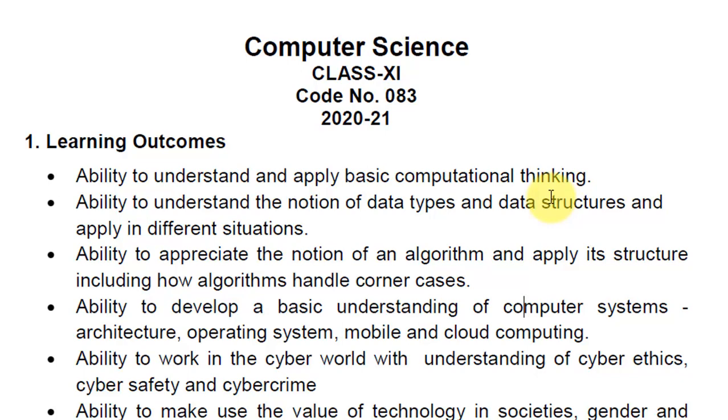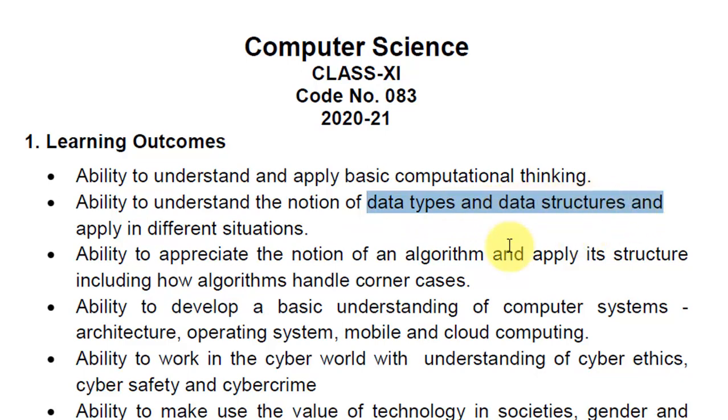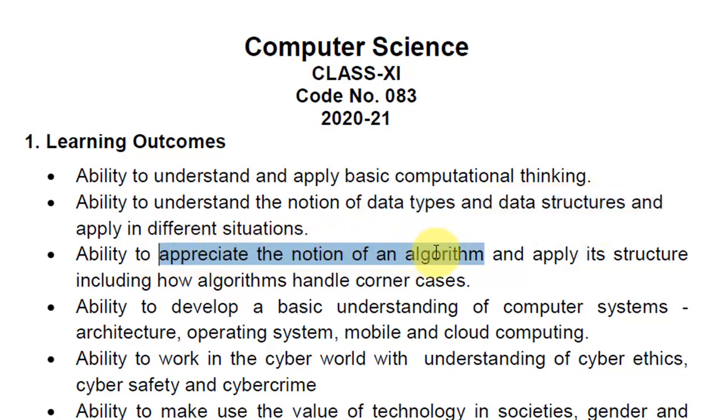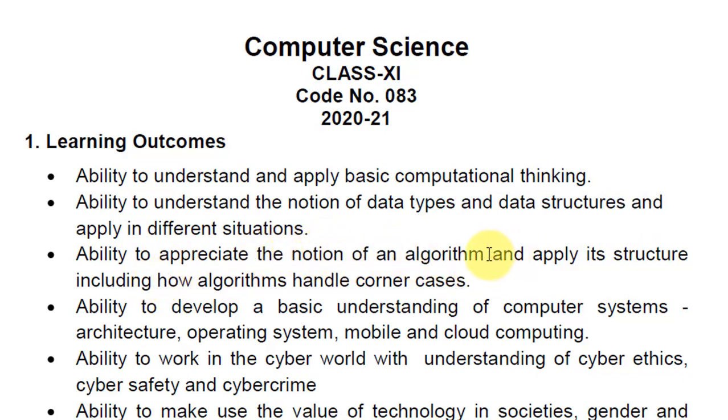We will be looking forward to making algorithms. Then we are going to see what algorithms are and how they are used to solve a particular problem. And then we will see how a basic computer system is made.